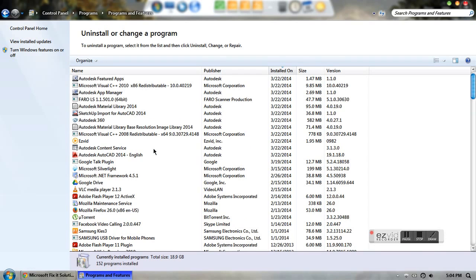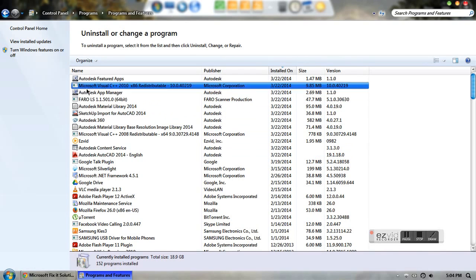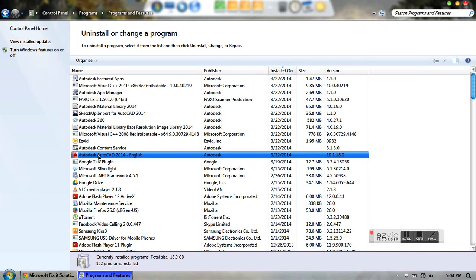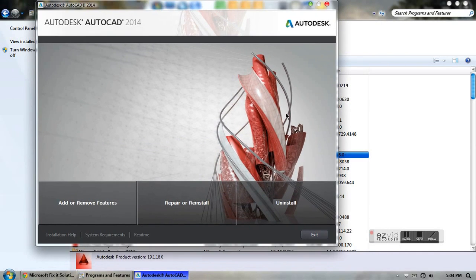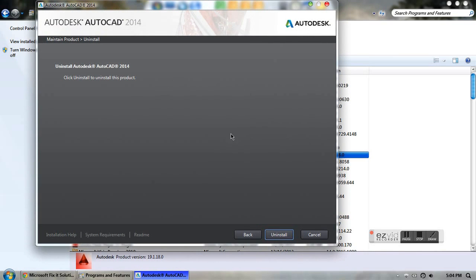Now you have to remember these files that we're uninstalling. We start with Autodesk AutoCAD 2014 — click uninstall change, and then just say uninstall.